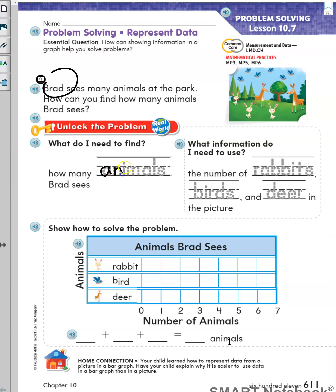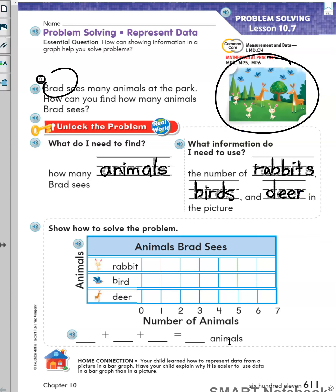We will trace the word 'animals.' The second question is: what information do I need to use? We need to use the number of rabbits, birds, and deer in the picture. Now I will show you how to make a bar graph. Watch me. First, I can count how many of one kind of animal, then I can color in a bar to show that number next to the animal's picture.